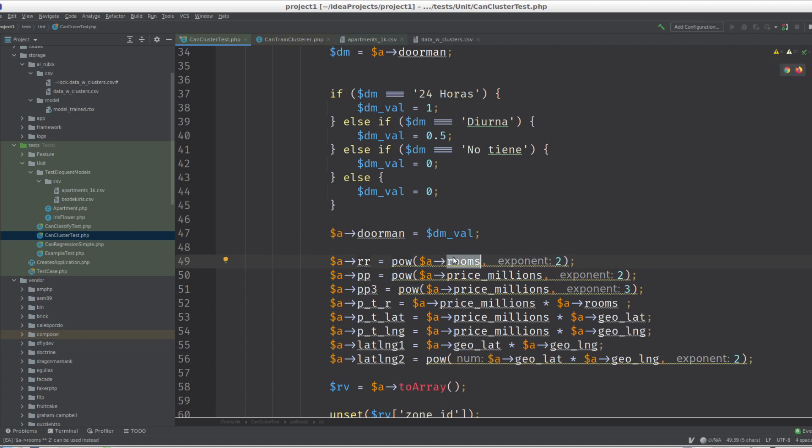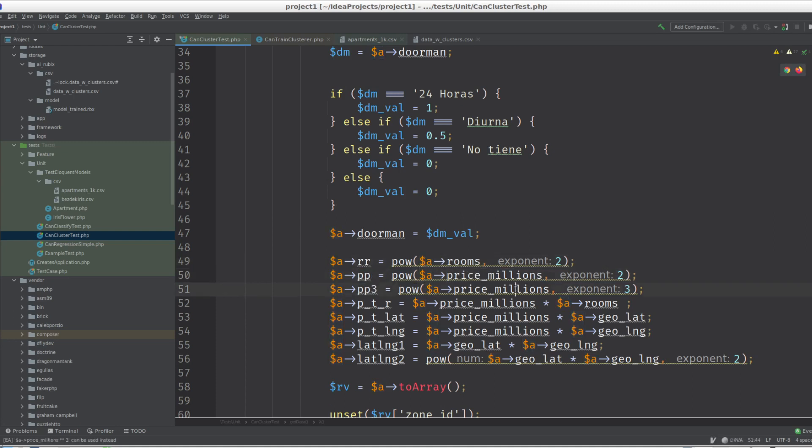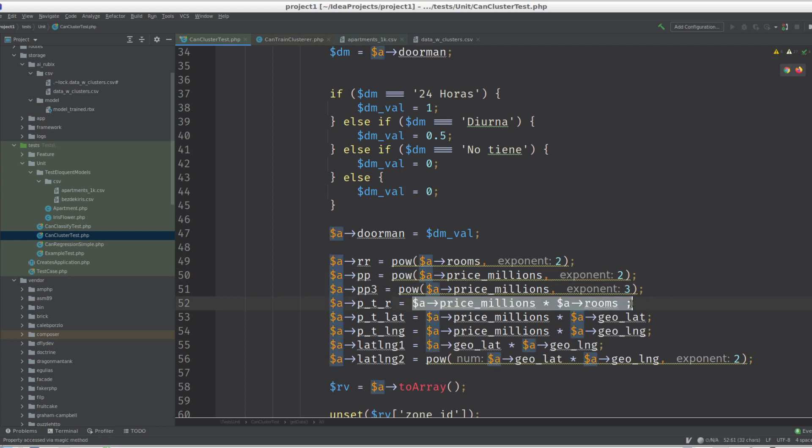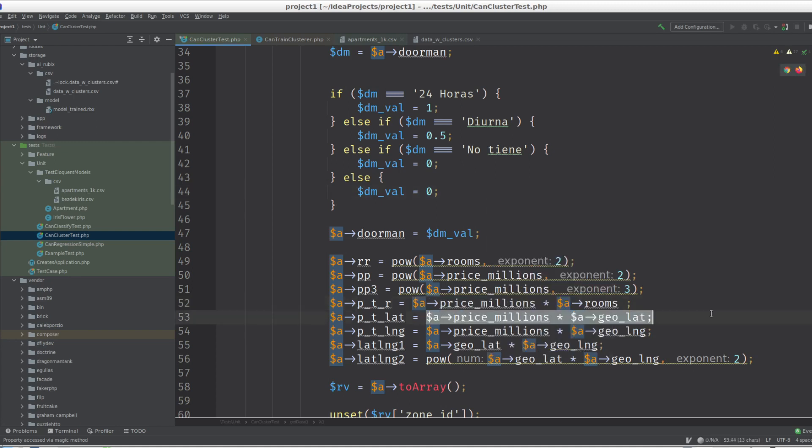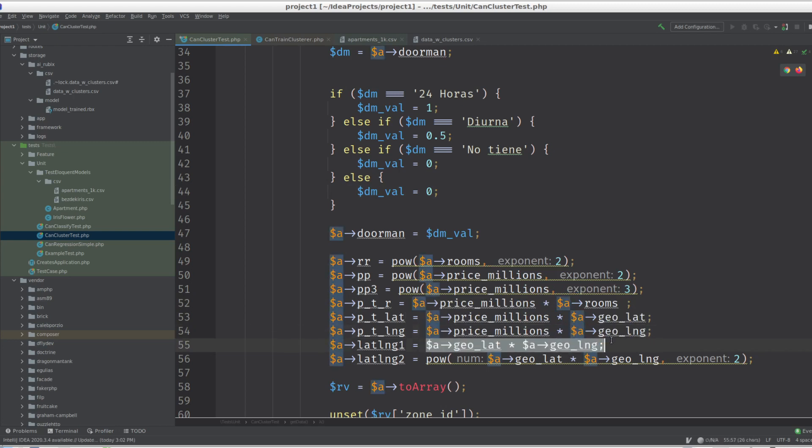So we multiply the rooms by the rooms, the price by price, price by price by price, price by rooms. This way the algorithm can learn a little bit there's a relationship between each other if there is one.